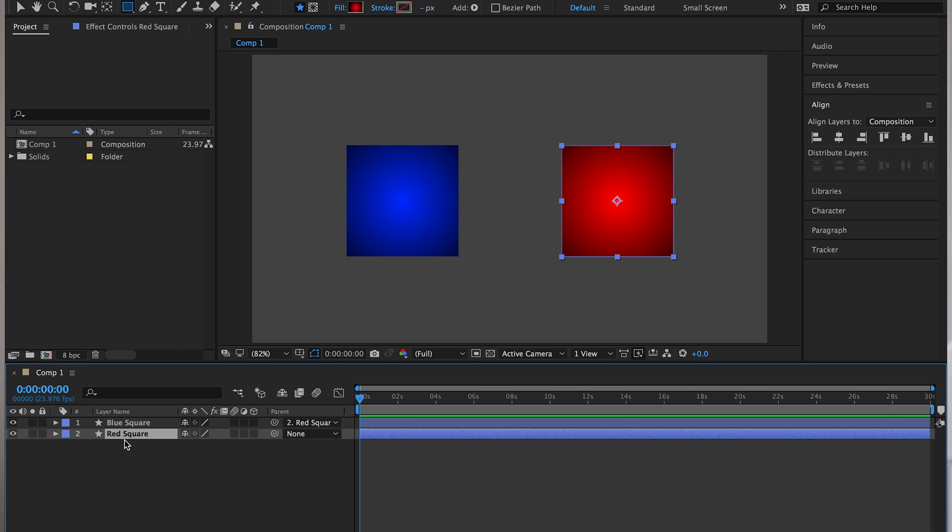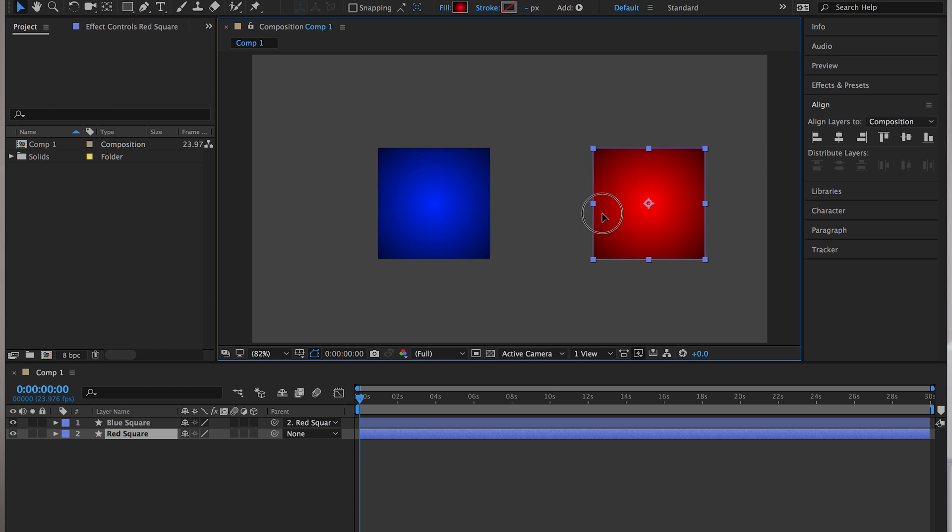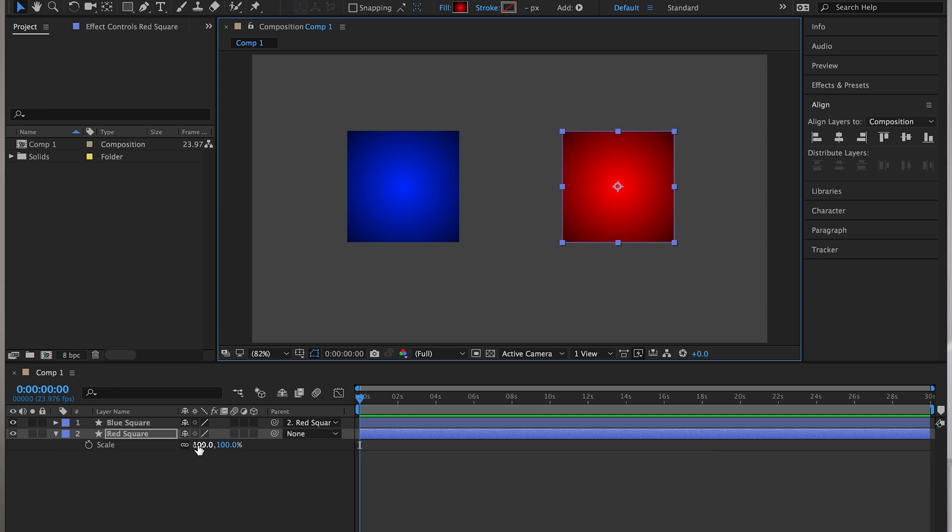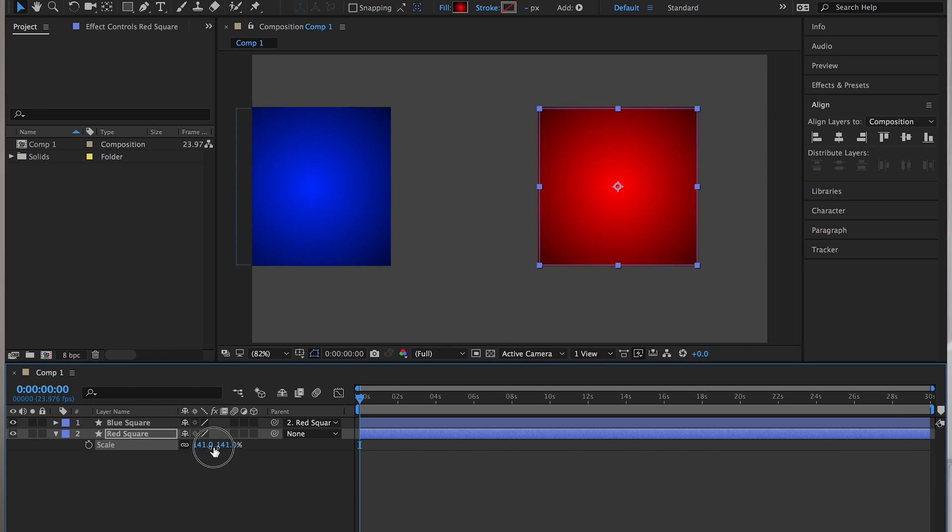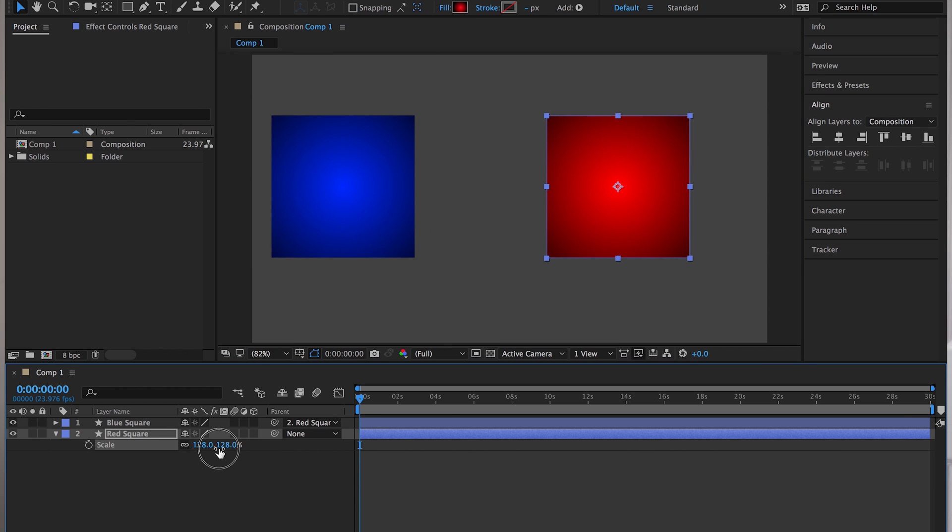So now, for example, if I was to move this one around, it'll move the blue square around. Just basically exactly mimicking what the red square is doing. If I was to scale the red square up, it will scale the blue square up as well relative to the anchor point of the item it's parented to.